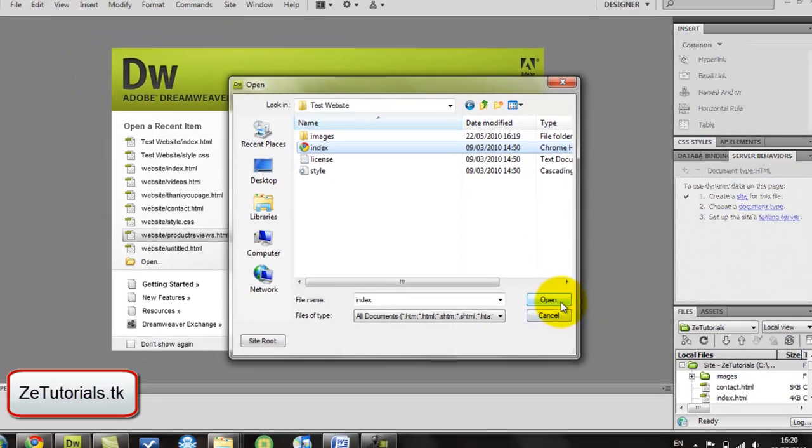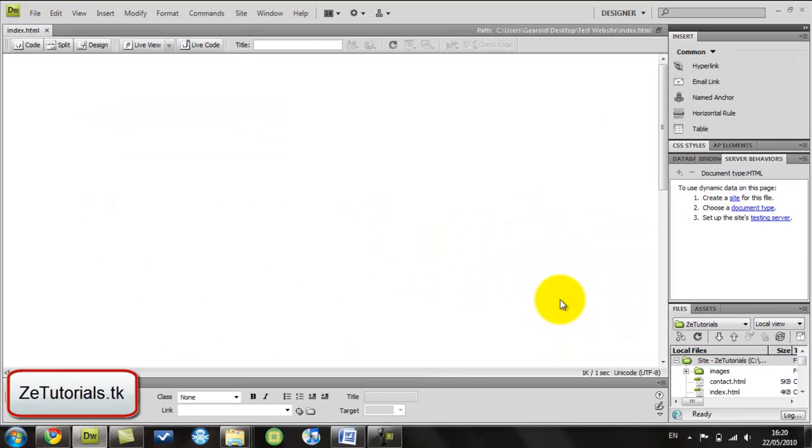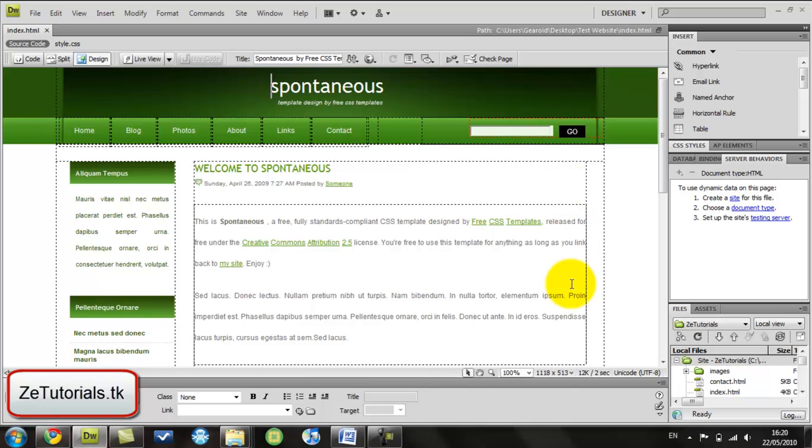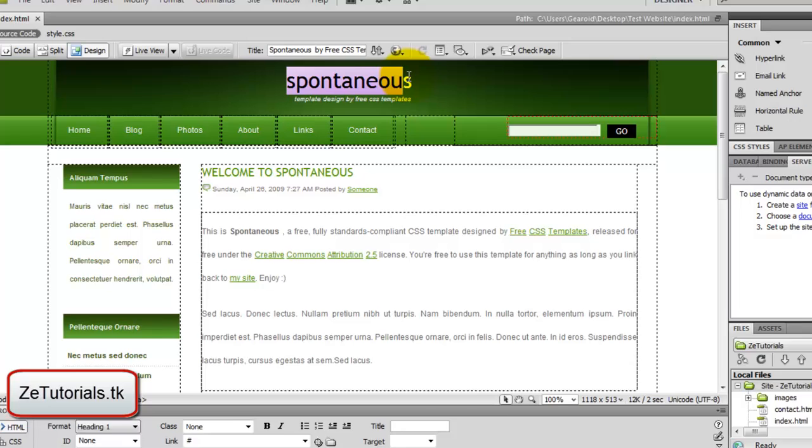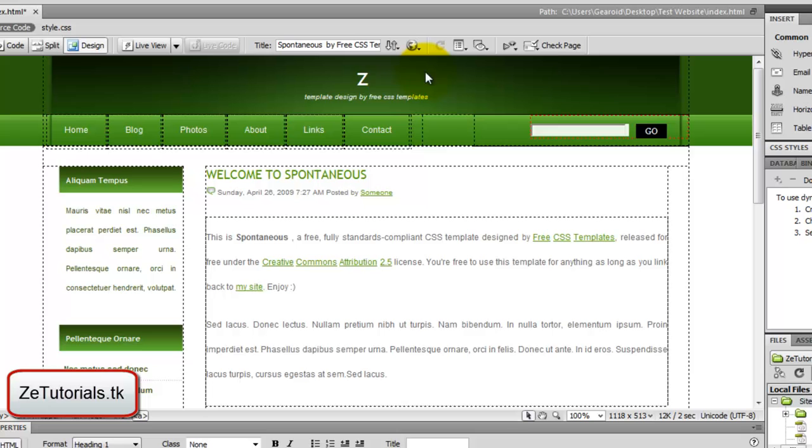Here is your template. Right away we're going to start editing. We're going to get rid of this Spontaneous and put in maybe your YouTube name. So I'll put in ZeTutorials.